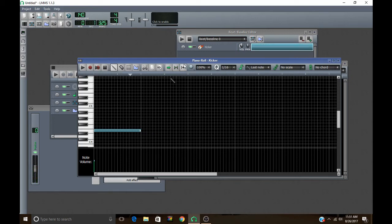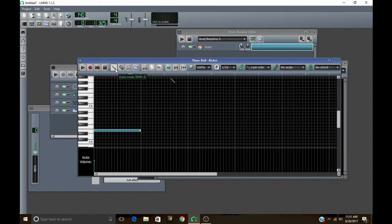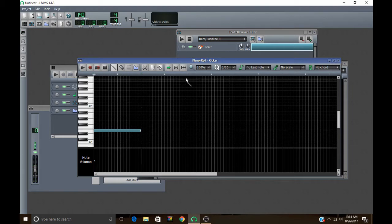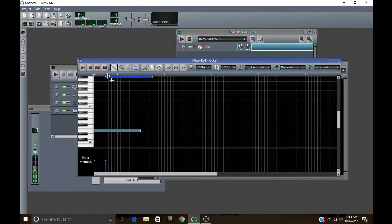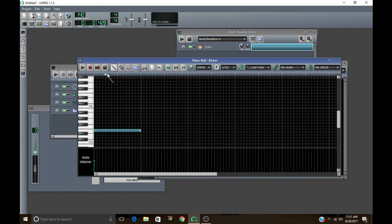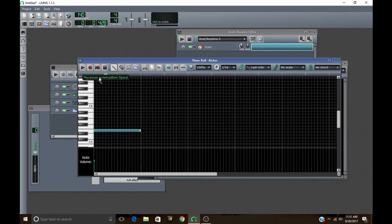And then this last one decides what happens when you push the stop button up here. Automatically, it stops and goes back to the beginning. So play, and then if I push stop when it's here, it goes back to the beginning. And then at the second one, it goes back to the position where your playing was started. So if I make the starting point at right here and push play and then push stop, it goes back there. And then the last one, wherever I push stop, that's where the position stays. So if I push stop here, it stays there.